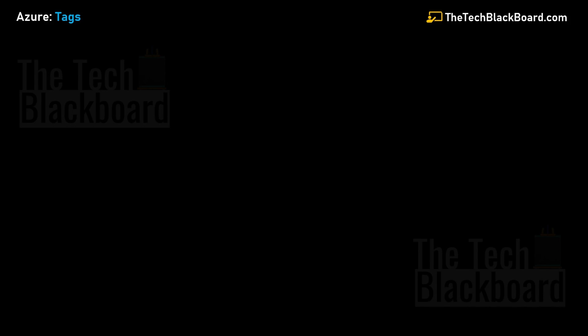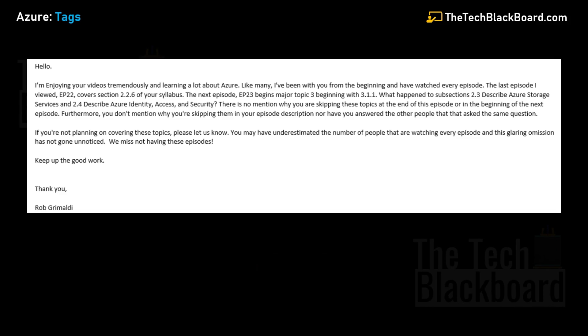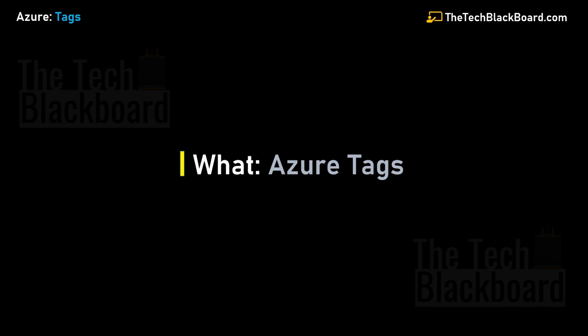Before I begin, I want to thank one of our viewers, Rob Grimaldi, for correctly pointing out that we missed covering a couple of sections - for example, Azure storage services and Azure identity, access and security. I will start covering them post Azure tags, but for now, let's begin with understanding what are Azure tags.